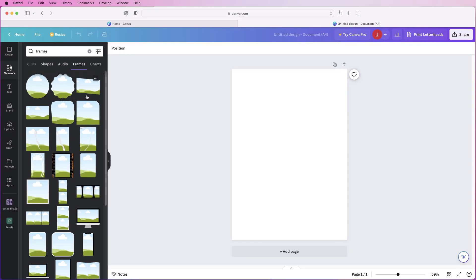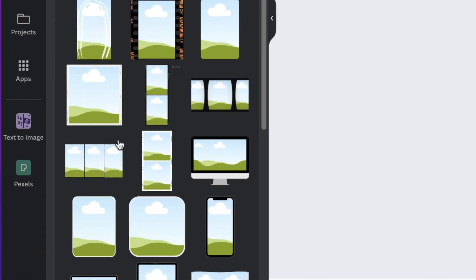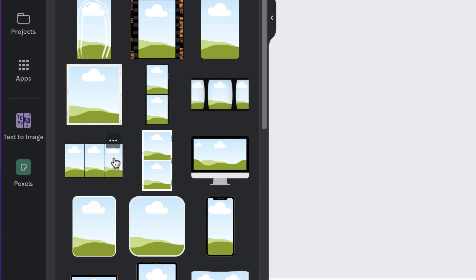Now frames are basically a placeholder, they're something that you insert and then when you put an image in it will crop that image perfectly to the frame you've chosen. So you can see we've got lots of frames here of lots of different shapes and sizes and also an array of different collages.